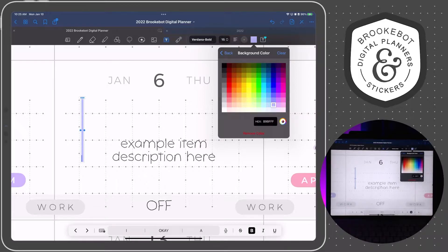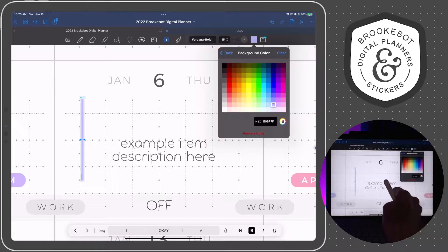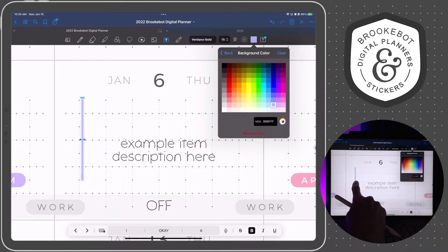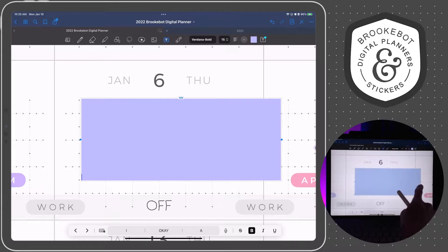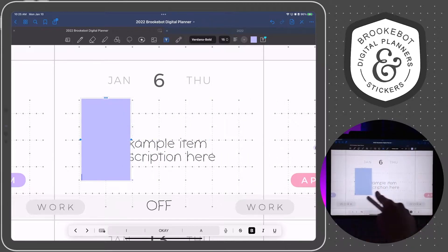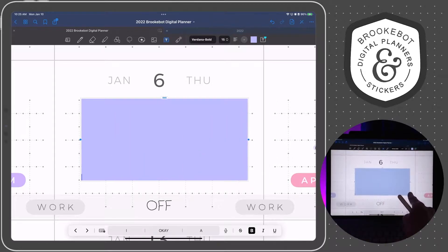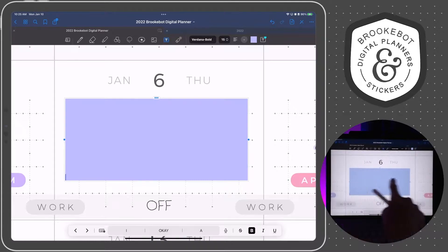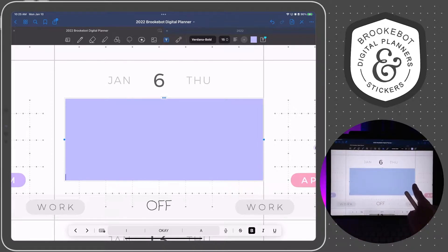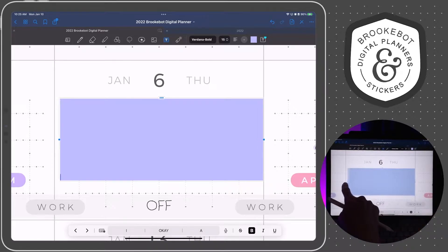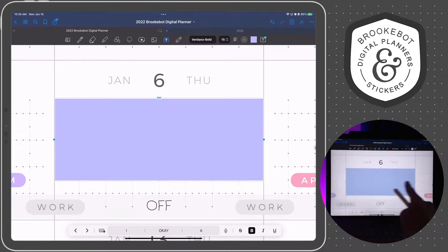I'm going to hit enter a few times, and this is one way to add height to your text box. The width of your text box is super easy to change because all you have to do is drag out the side handles and that will adjust your width. That's the easiest way to adjust it width-wise.